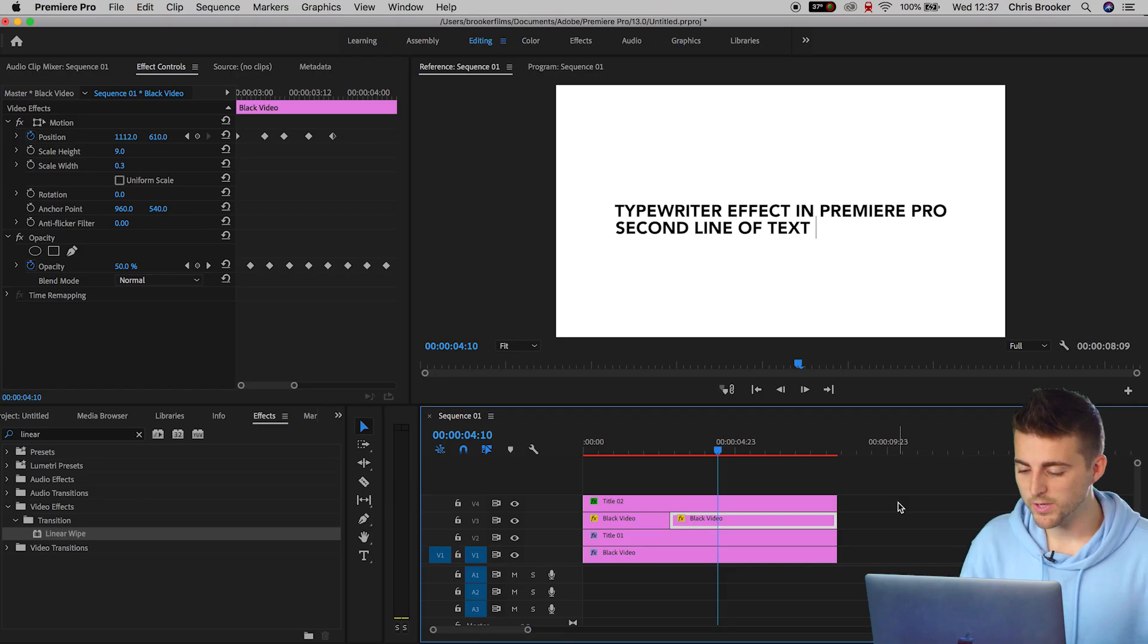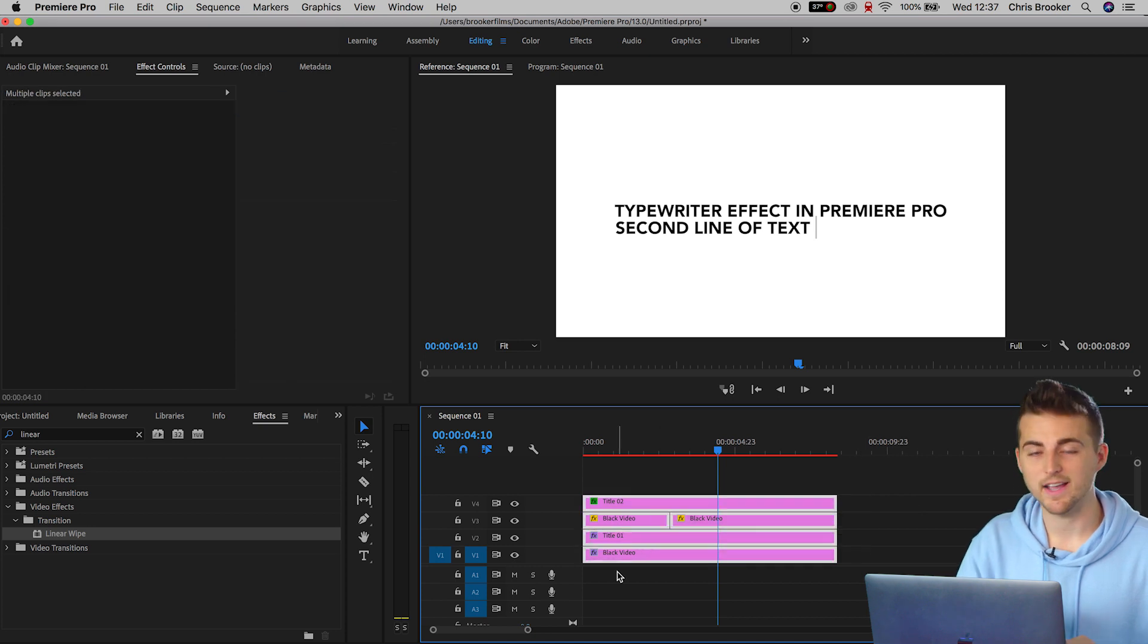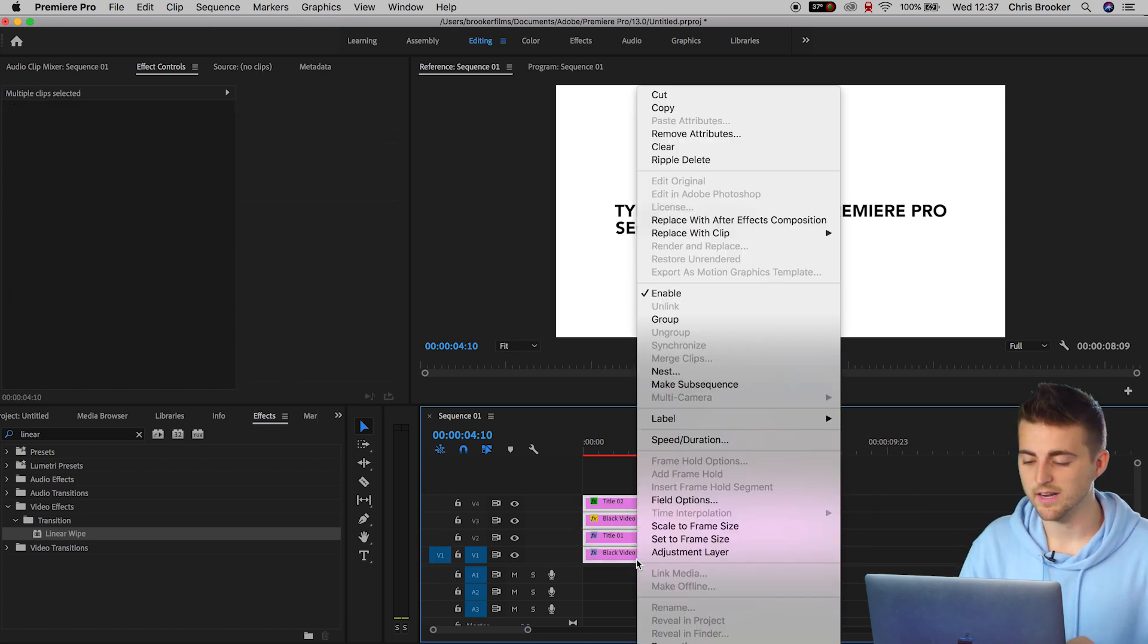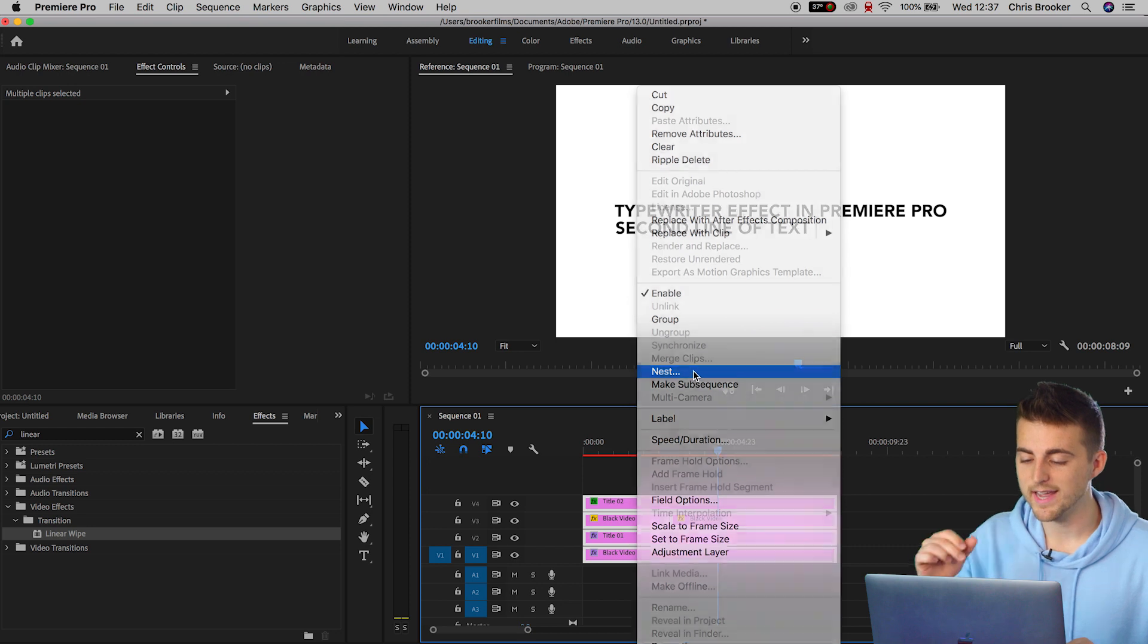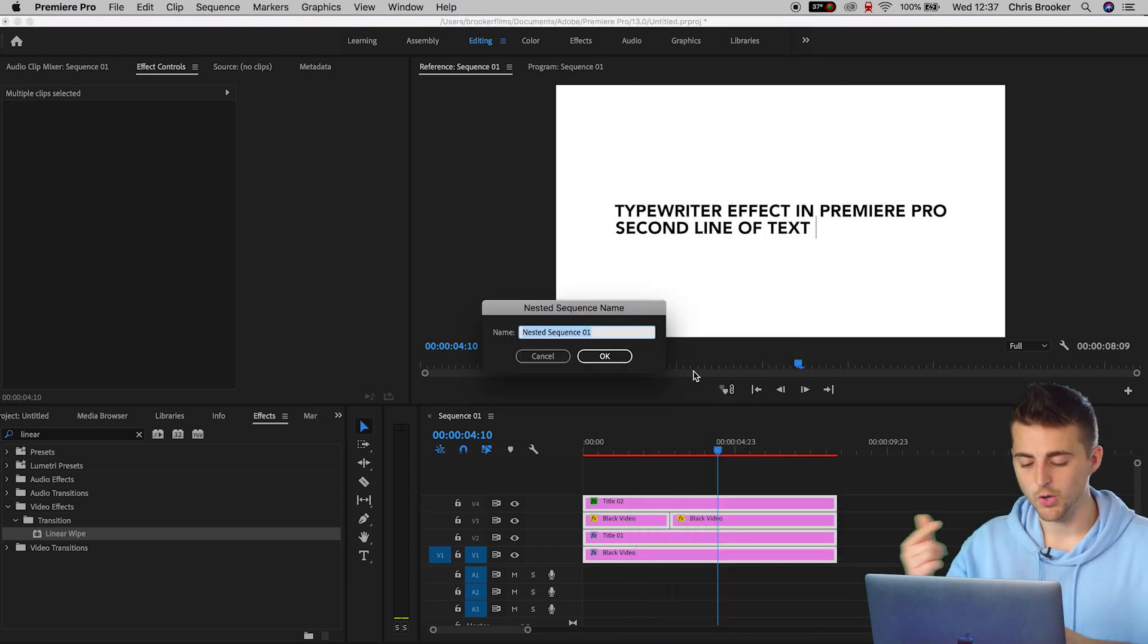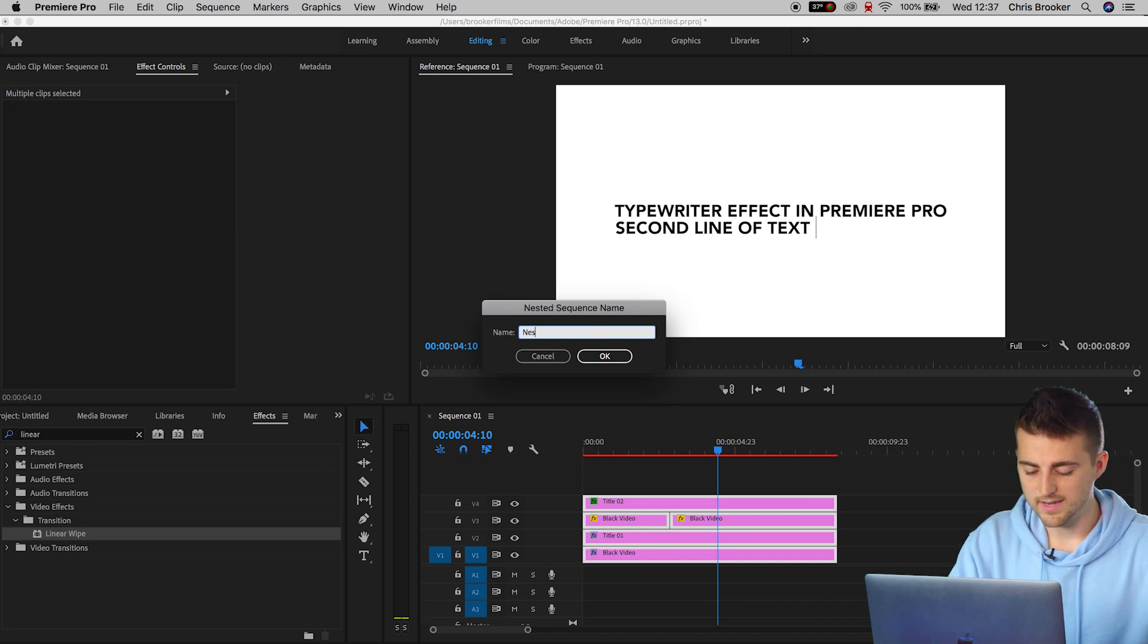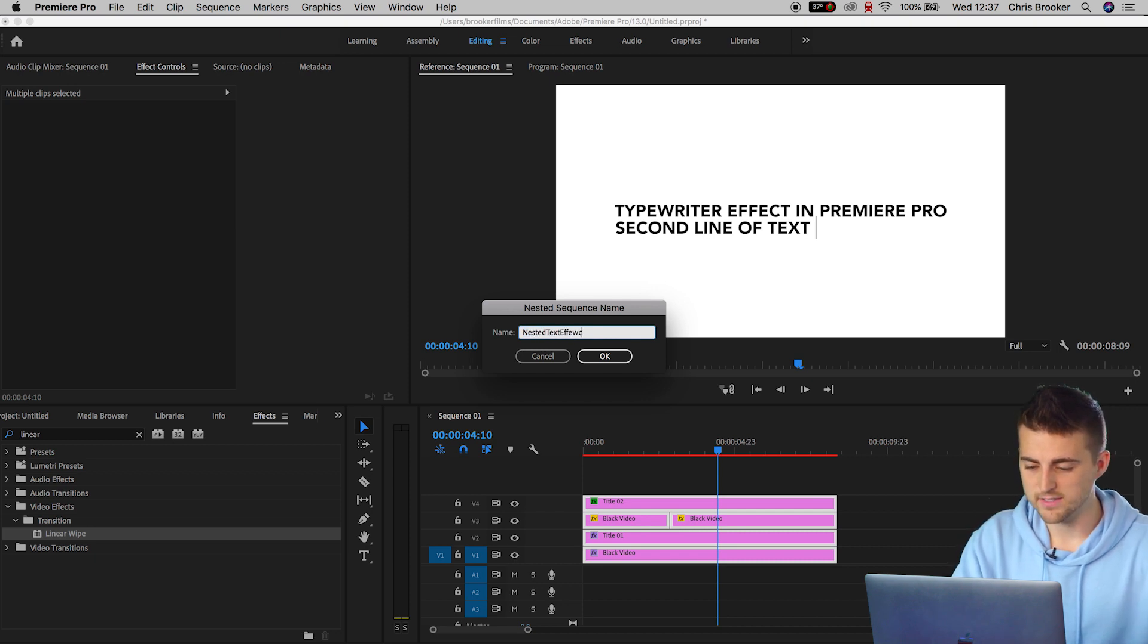The next question is how do I change the color of the text and how do I change the color of the background? Well, that's pretty easy. All you have to do, select everything on the sequence, right click, go up into nest, and that's going to turn this into a nested sequence. We'll rename this to nested text effect.